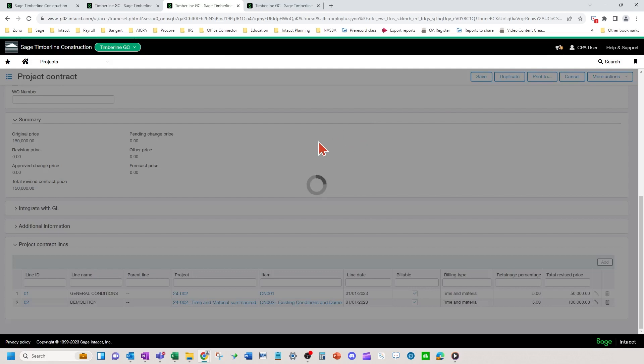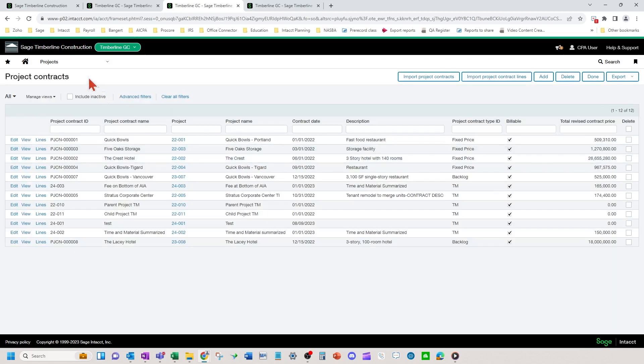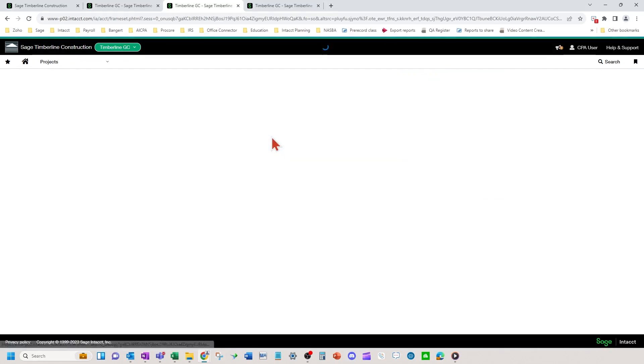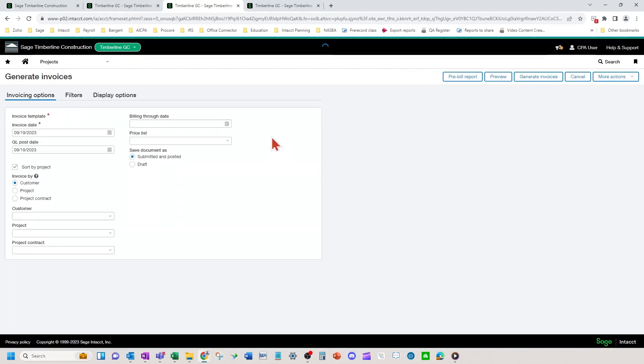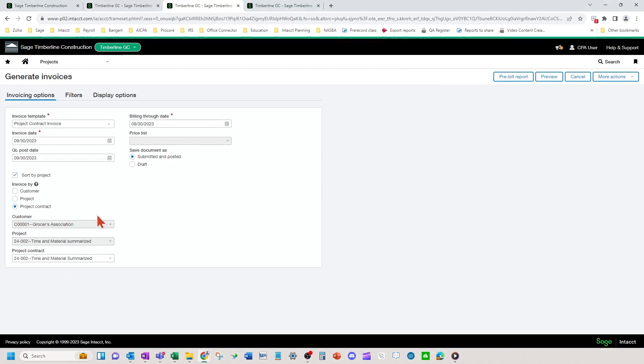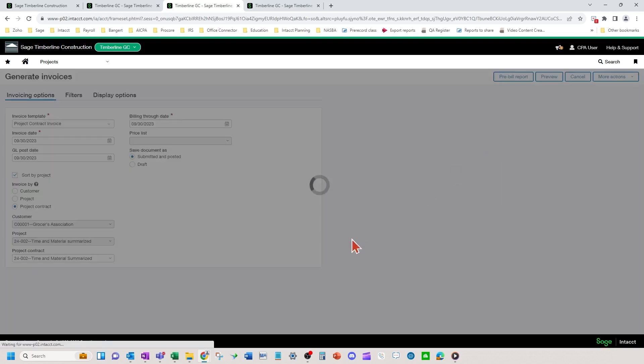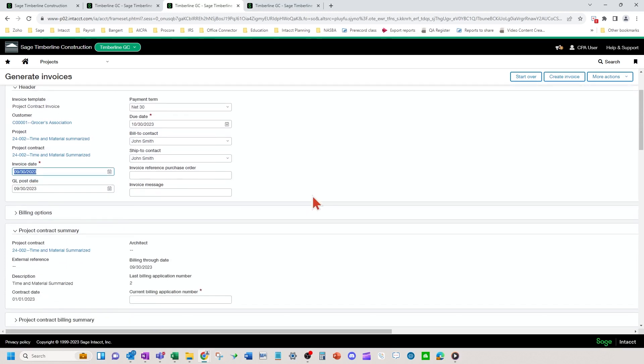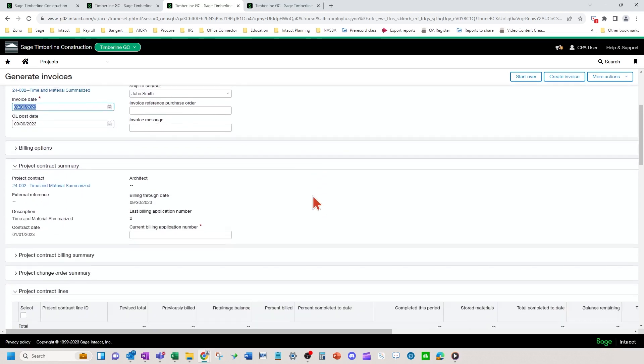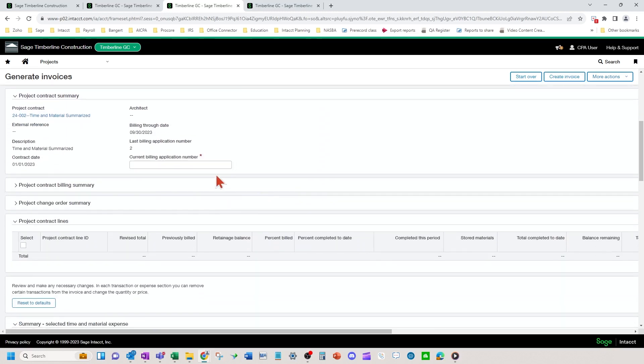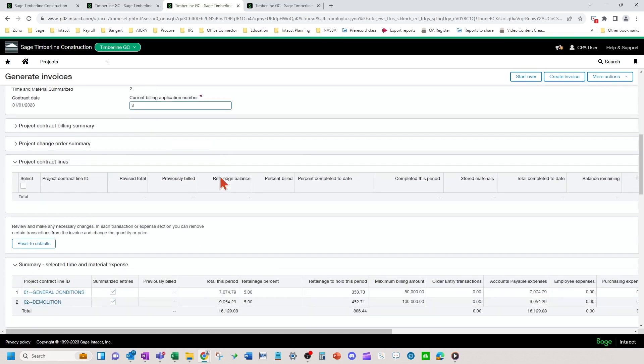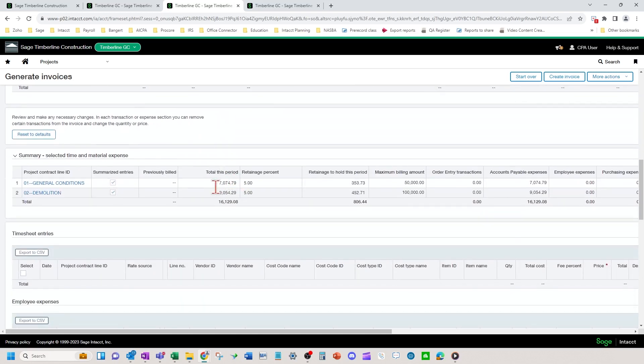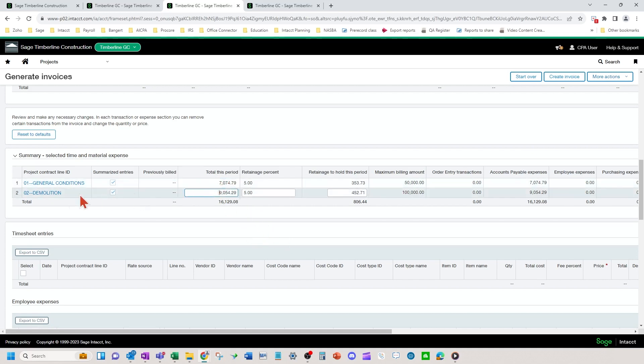So when you go to bill this project, time and material summarized, I've got my AIA form. That's what that one is. I'm going to hit preview. We're going to scroll down here. And you can see the summarized costs that have hit the line items here for my summarized time and material lines.